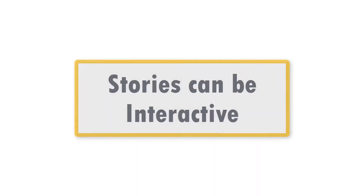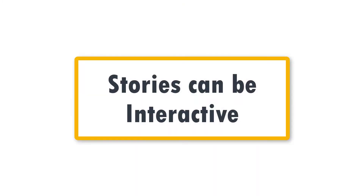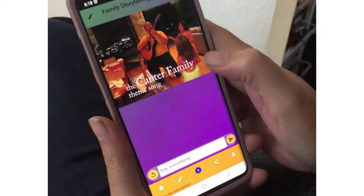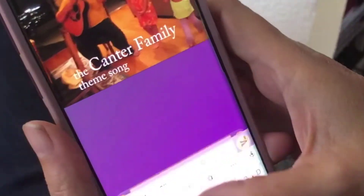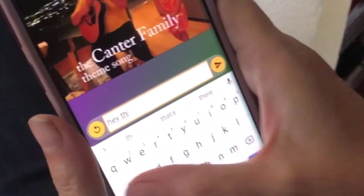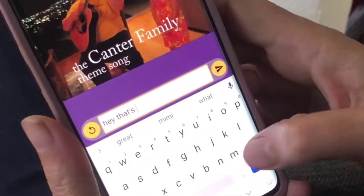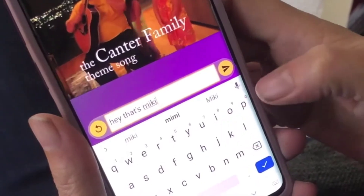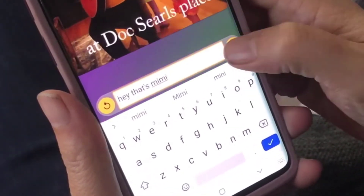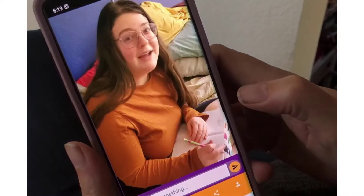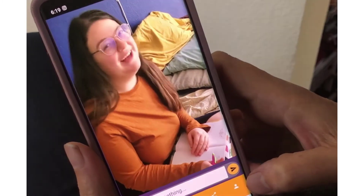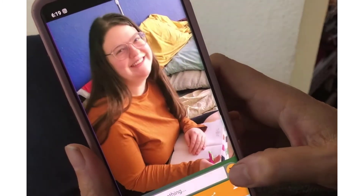What makes Instigate Stories unique is that they can be interactive. Story viewers can type into the text field at the bottom of the screen, which means they can ask questions, react to what's happening on the screen, or even change the video.